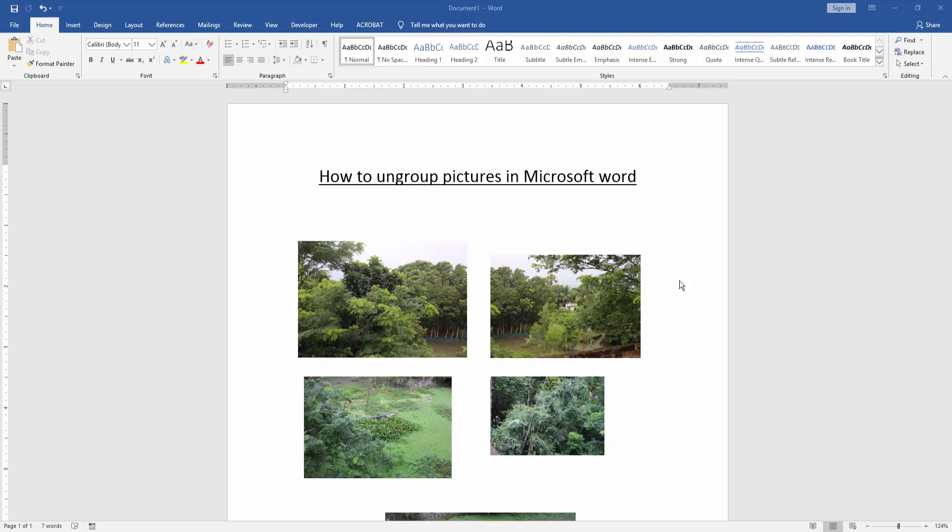Assalamualaikum, hello friends! Welcome back to another video. In this video, I'm going to show you how to ungroup pictures in Microsoft Word. Let's get started. First, we have to open a Word document.